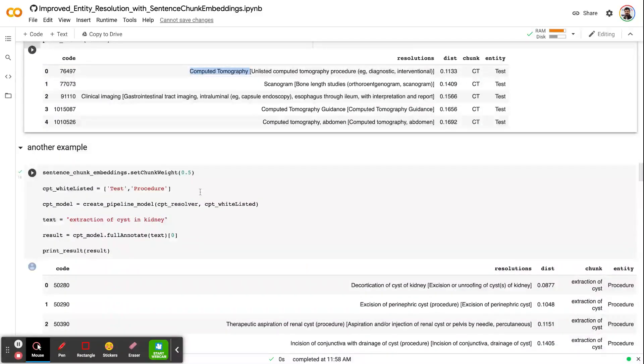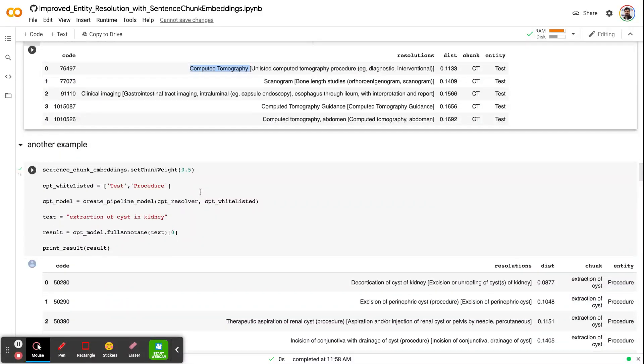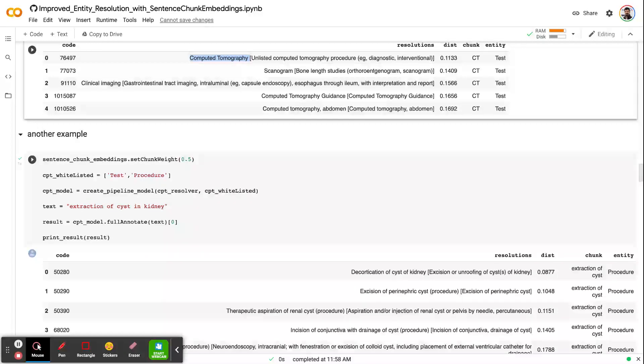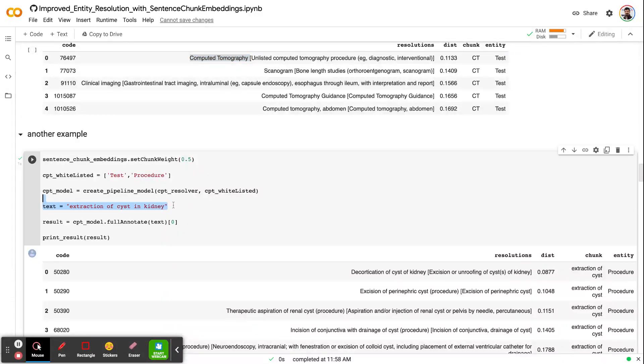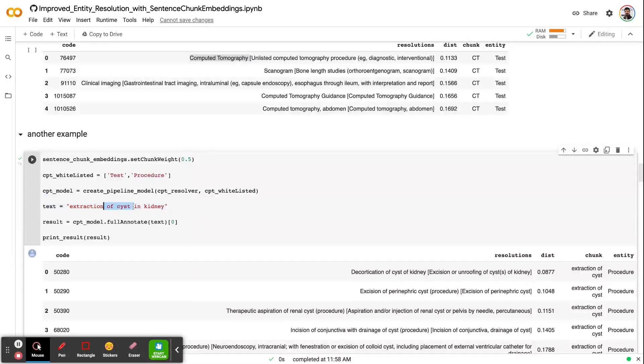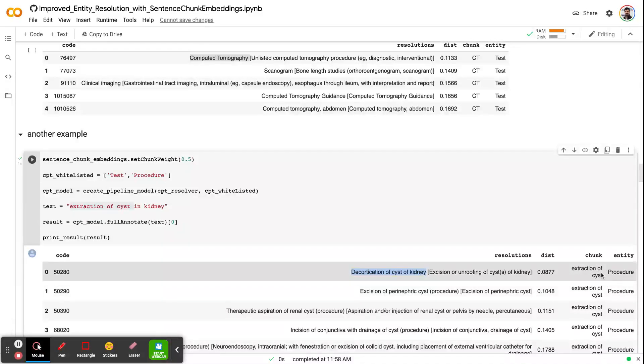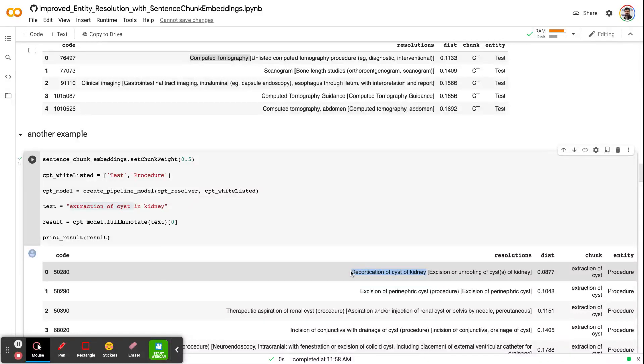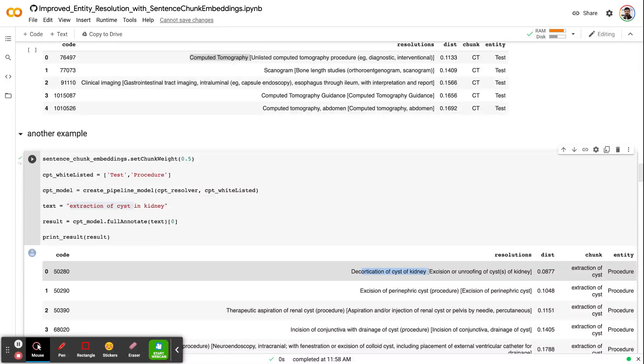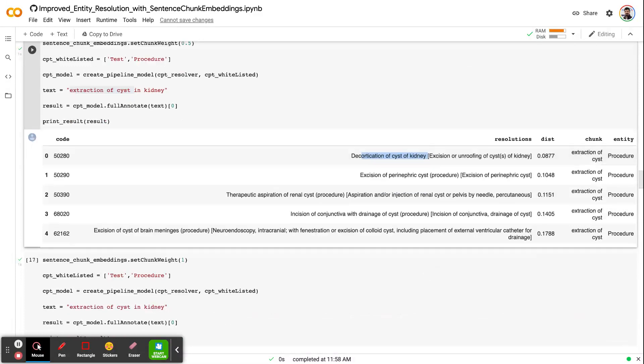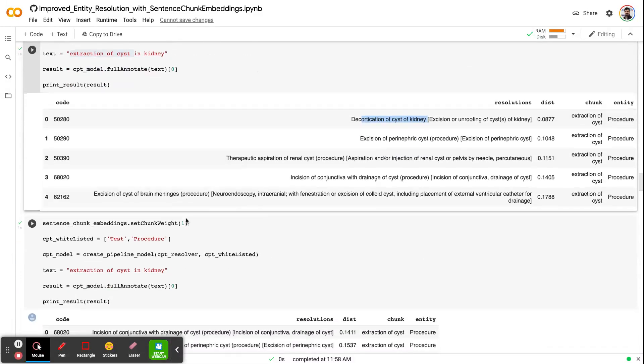If you want to do this with another example, let's say that we want to get an extraction of cyst in kidney. The entity would be extraction of cyst. If you feed this procedure to the CPT resolver, you will end up with decortication, like the decortication of cysts of kidney. As you see, even if my chunk had no idea about the kidney, since we averaged the entire sentence, entire context, and the chunk itself, right now it's resolved to the right terminology.